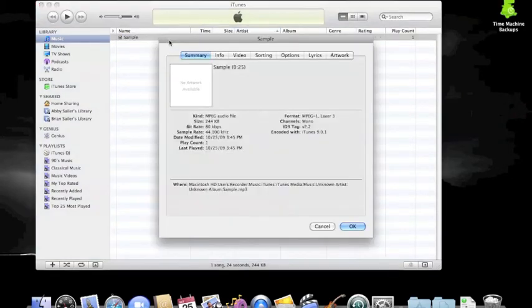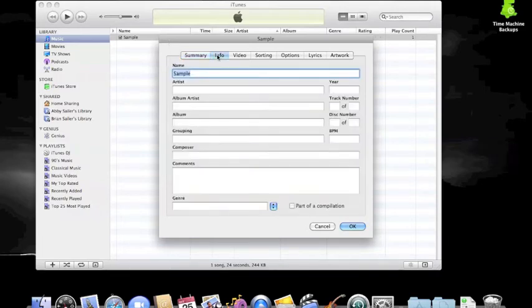Right click on your MP3 file in iTunes and choose Get Info from the menu that pops up to see this box.